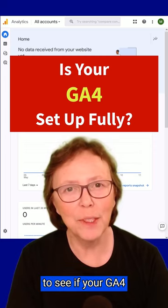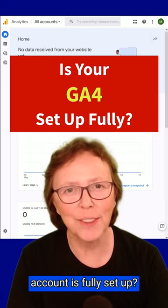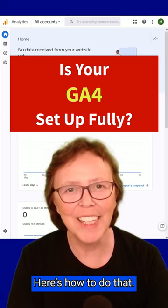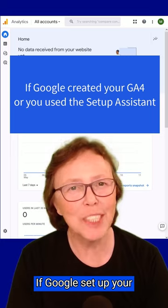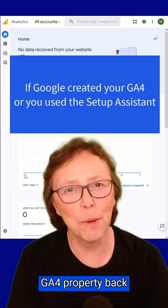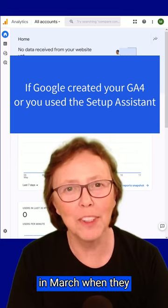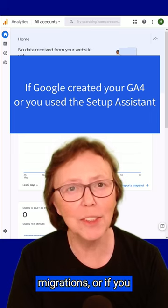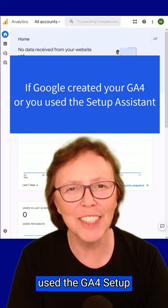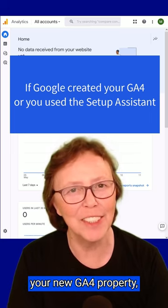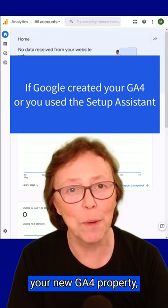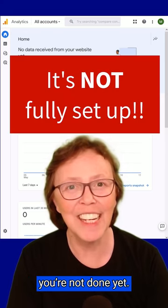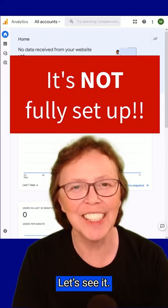Have you checked if your GA4 account is fully set up? Here's how to do that. If Google set up your GA4 property back in March when they were doing auto migrations, or if you used the GA4 Setup Assistant to create your new GA4 property, you're not done yet. Let's see it.